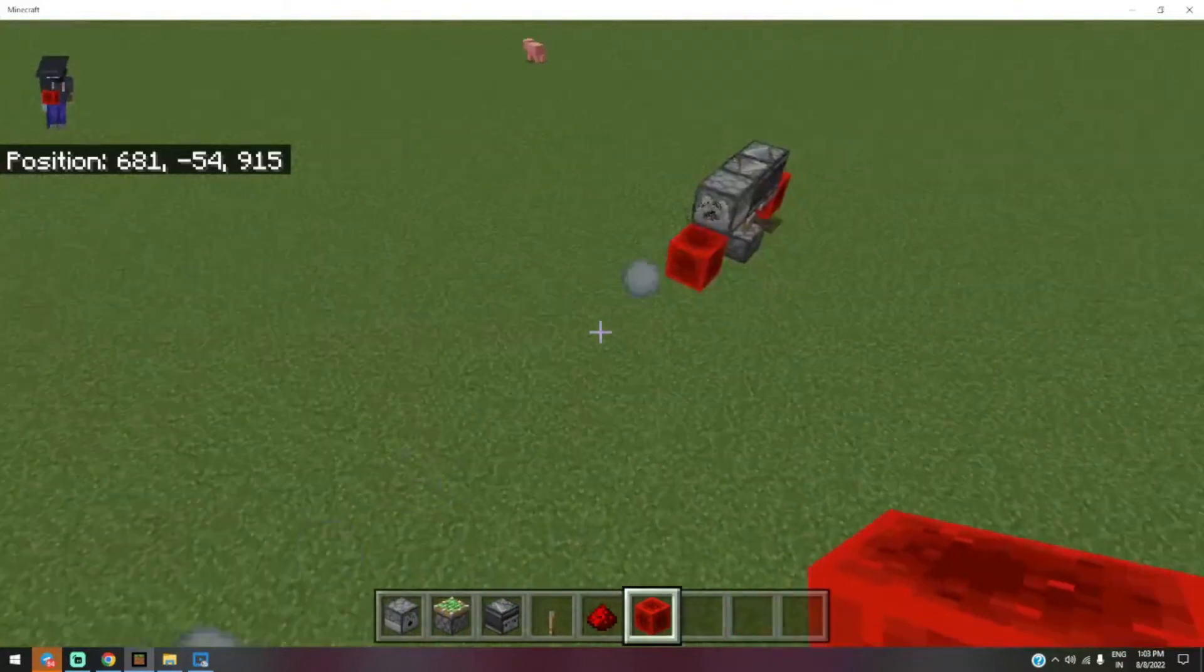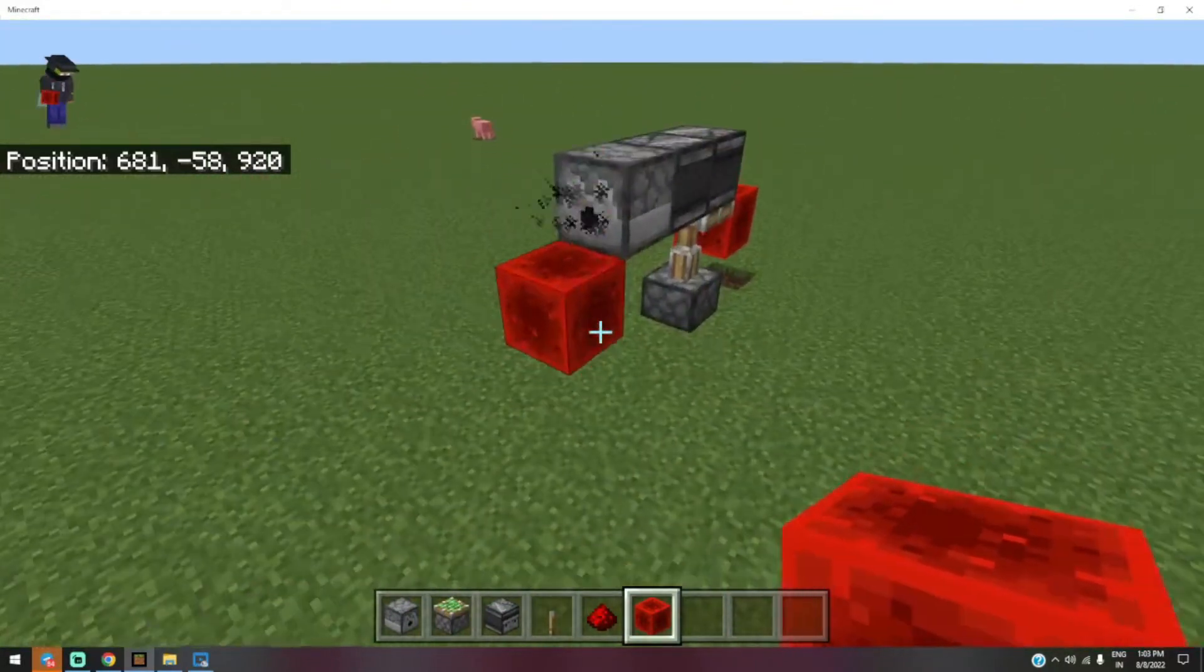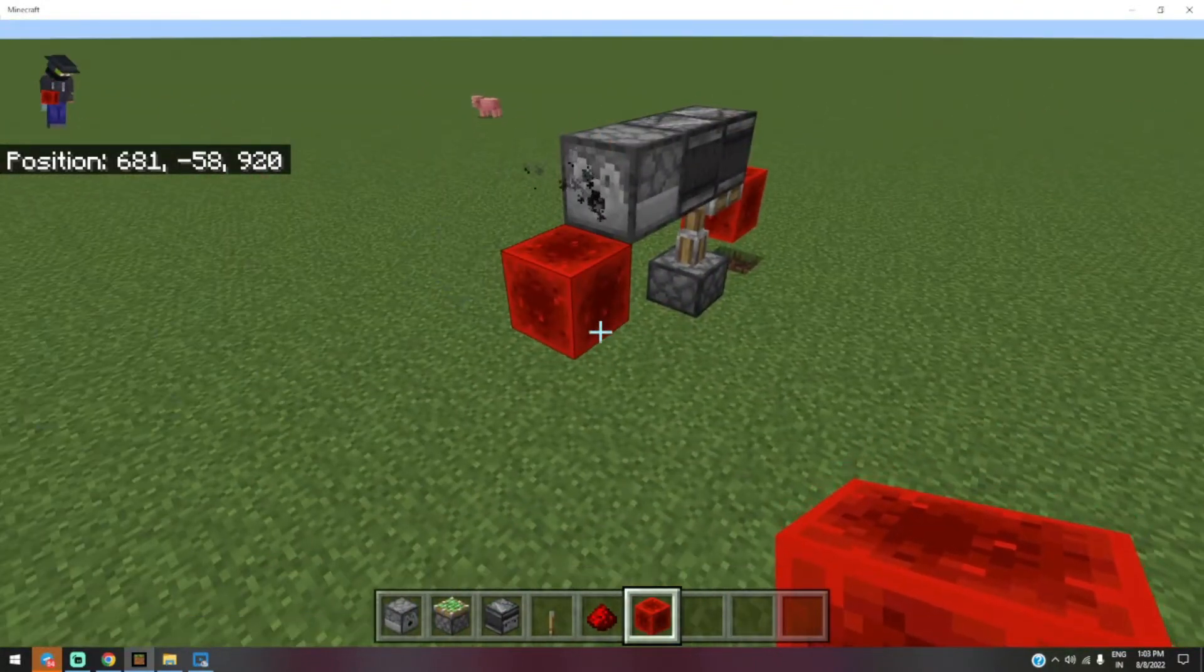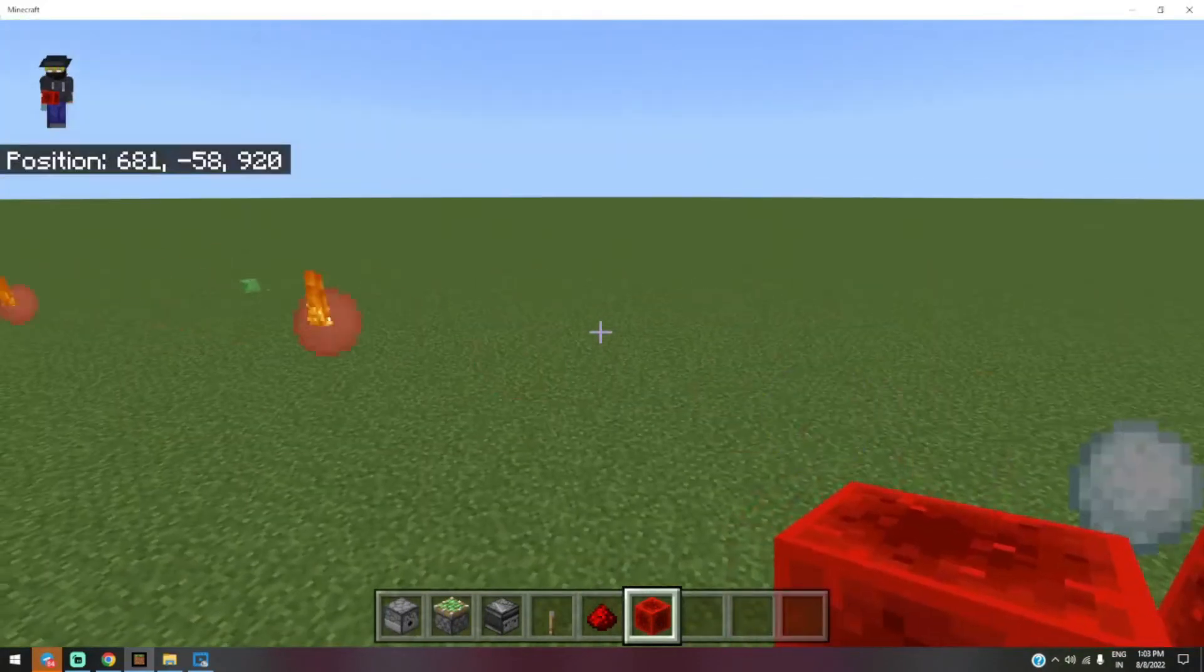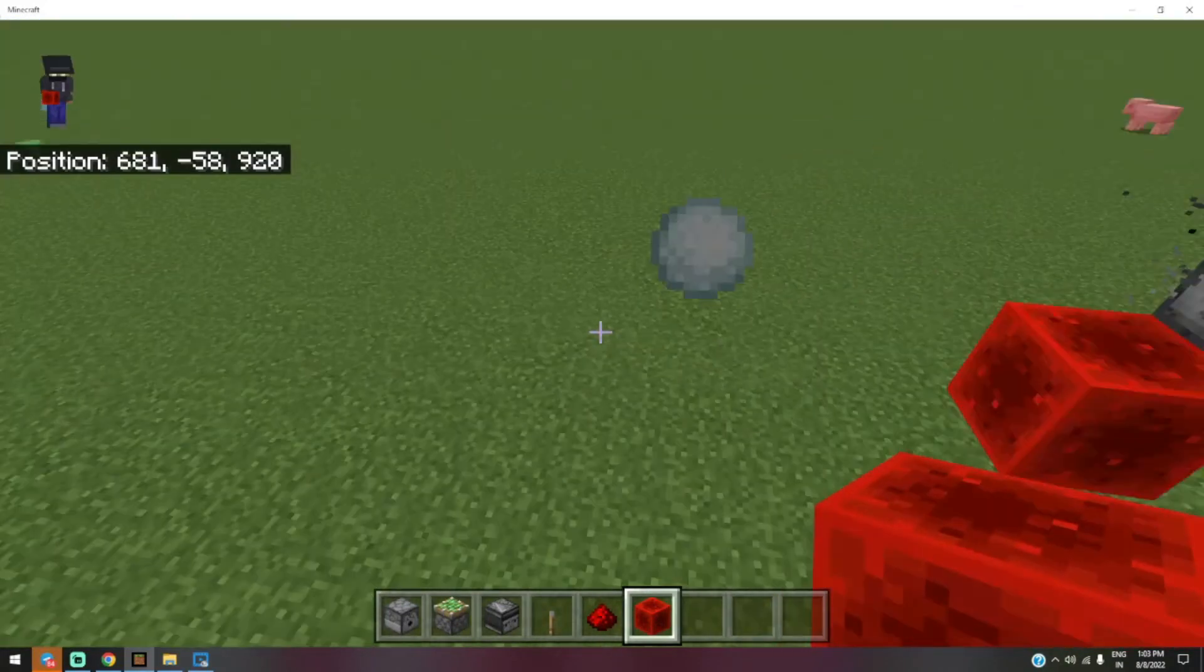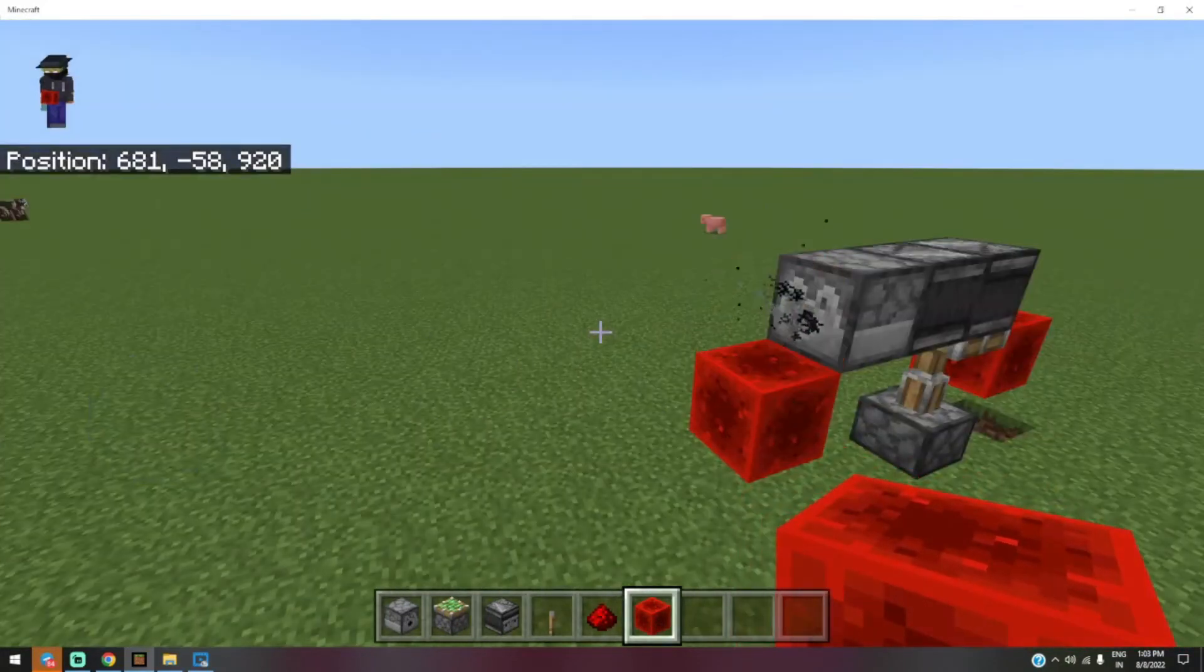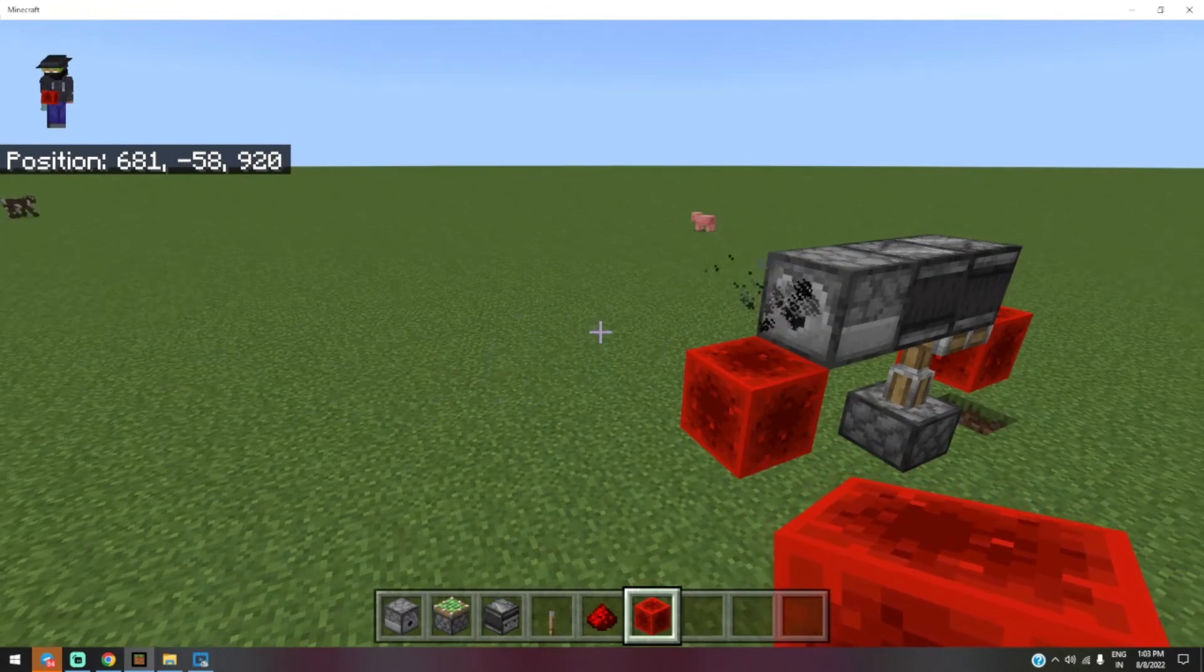You can also place a block here - any block like stone or dirt. You can place it here. Thank you for watching.